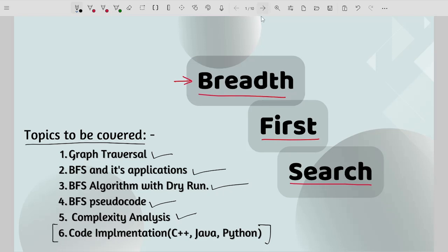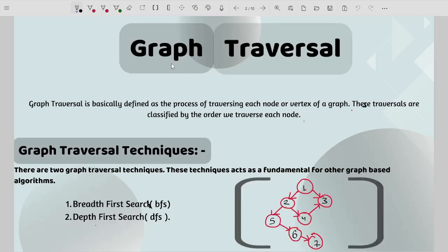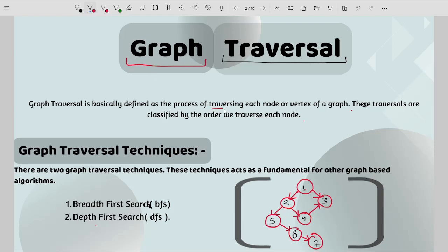Let me start with the first topic: graph traversal. When we say traversal it essentially means visiting each node. You may have heard of linked list traversal or array traversal. Similarly, graph traversal means traversing each node or vertex of a graph. These traversals are classified by the order we traverse each node, giving us two main classifications: breadth first search and depth first search.